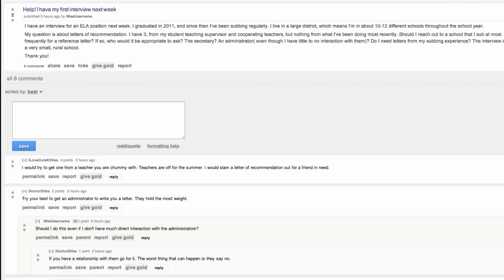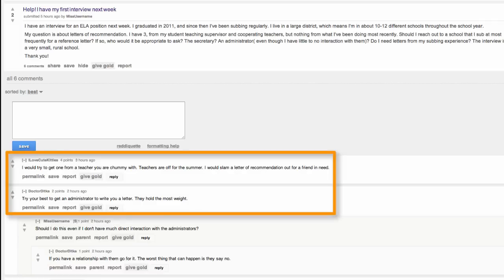All discussions and links have a discussion page where users can leave comments. The discussion page is split into threaded comments. Indented comments are a reply to the comment directly above them, with the furthest left comments being a direct reply to the original poster's comment, often referred to as the OP or original post.